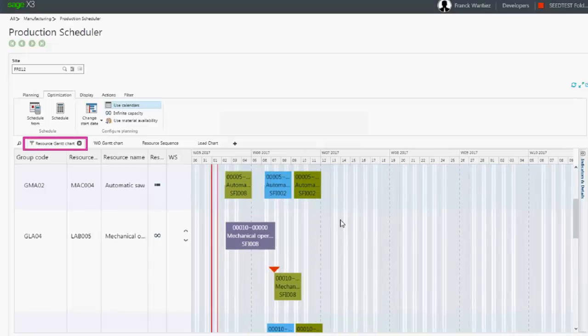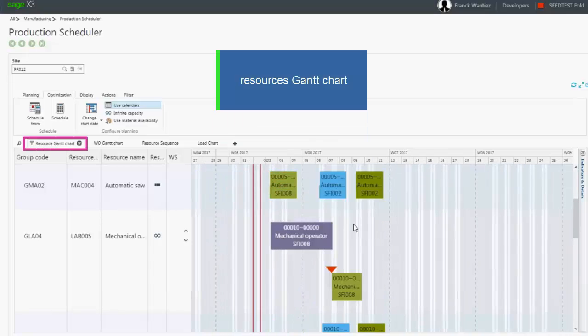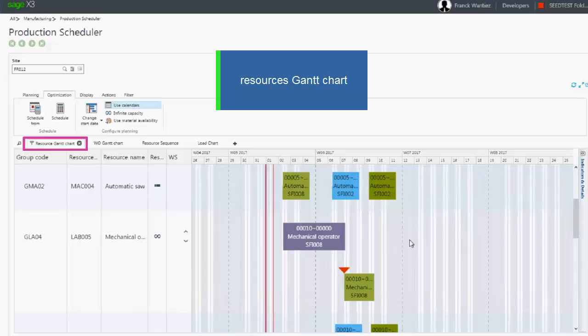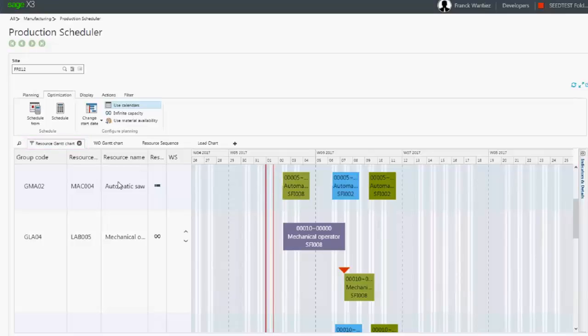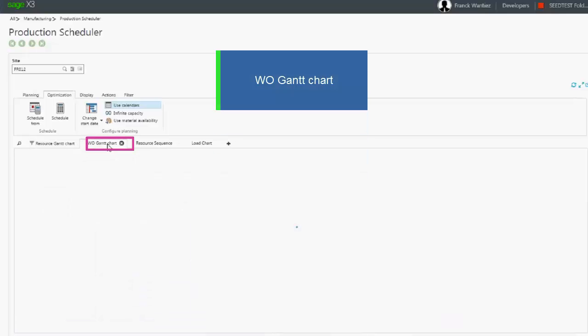We can view the operations either by using the resource Gantt chart tab to view all operations per work center or using the other tab work order Gantt chart.